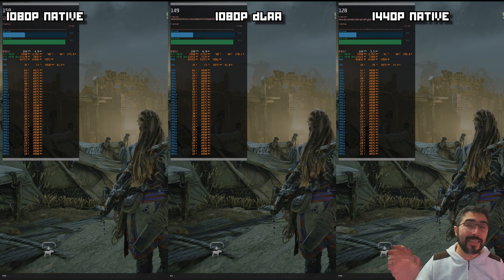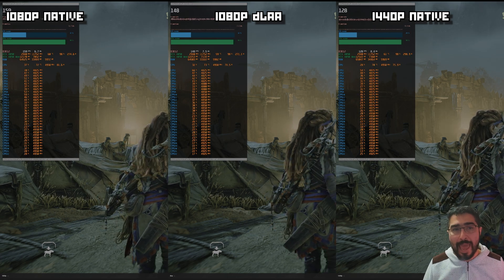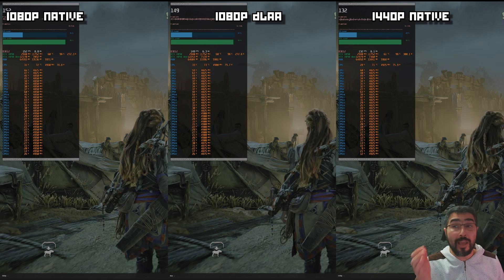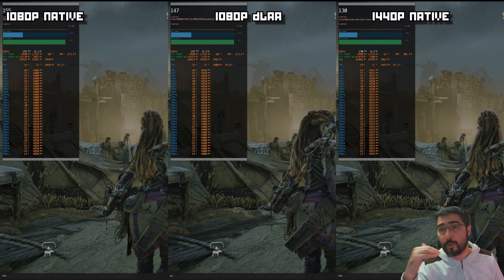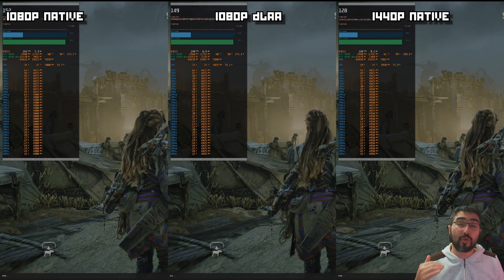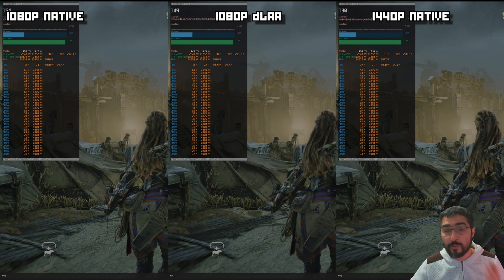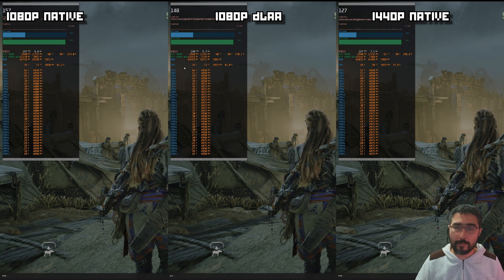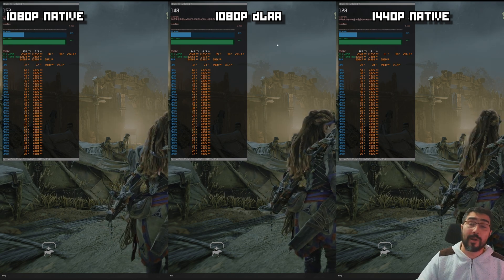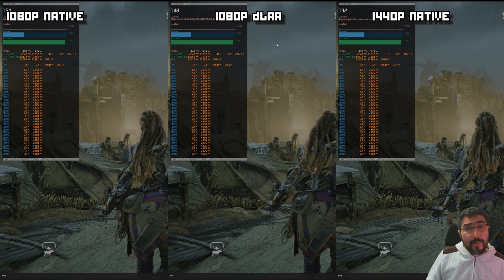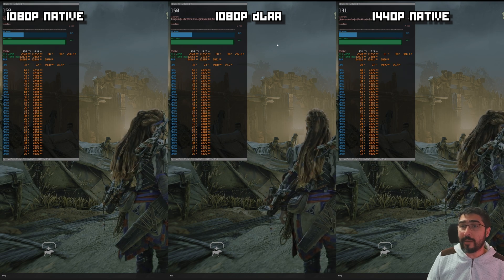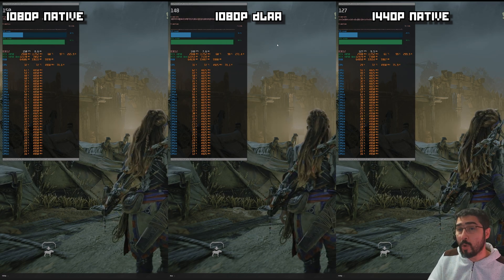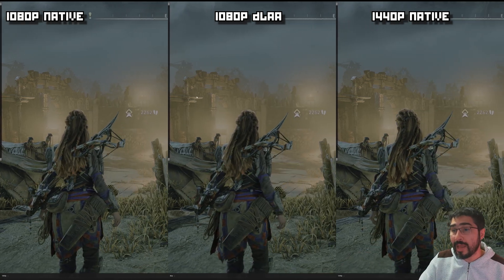The performance difference between 1080p native and DLAA is around 10 FPS — going from around 158 to 148 — so DLAA loses some performance but for a more stable image it could be very well worth it. Even so, 1080p DLAA is still more performant than 1440p native, where we lose around 20 frames compared to 1080p native. So the question is whether that's worth it, and the answer depends on your GPU.